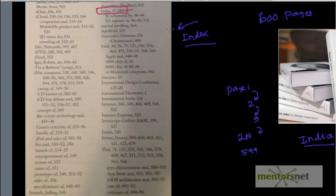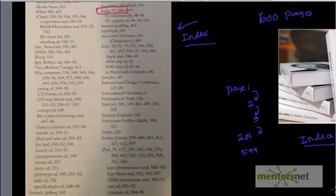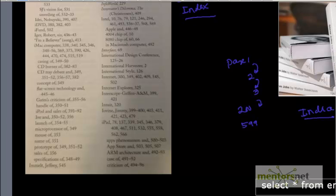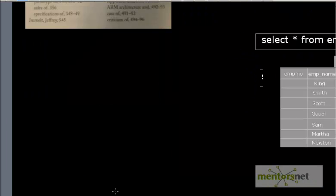That is why we create an index. In a book without an index, finding information is difficult and almost unusable in certain cases. That is the reason the author created an index. Now let's come back to the problem that we face in Oracle.